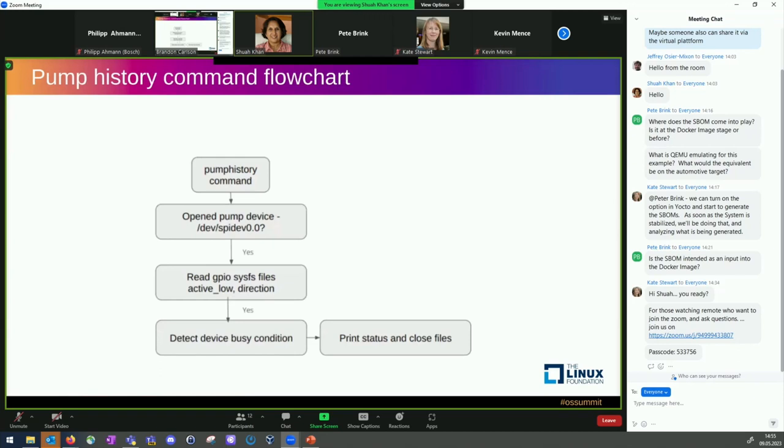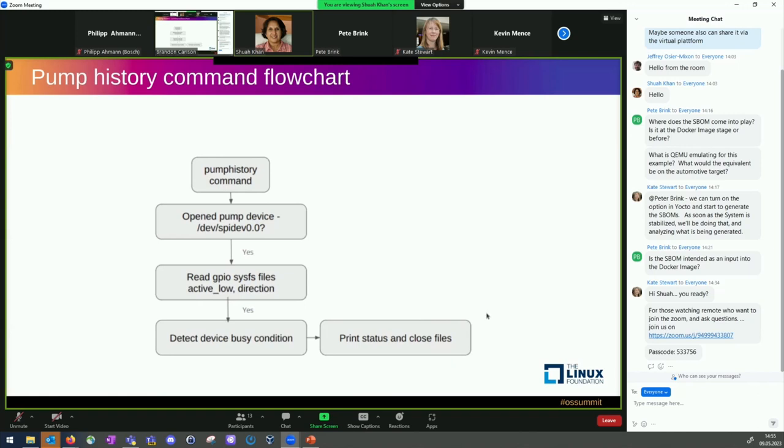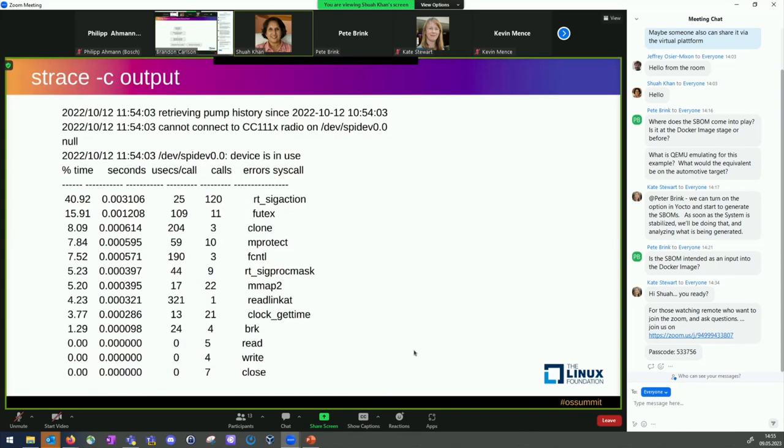So in addition to that, this is a flow chart, we developed a flow chart to it, that what happens. So we have, anybody that's familiar with software engineering, I mean, this is a general software flow, a flow chart that shows the command flow or a process flow. It is showing here and that we try to open it. We couldn't open it, detecting device busy condition and print status, close files. So that's what one of them is.